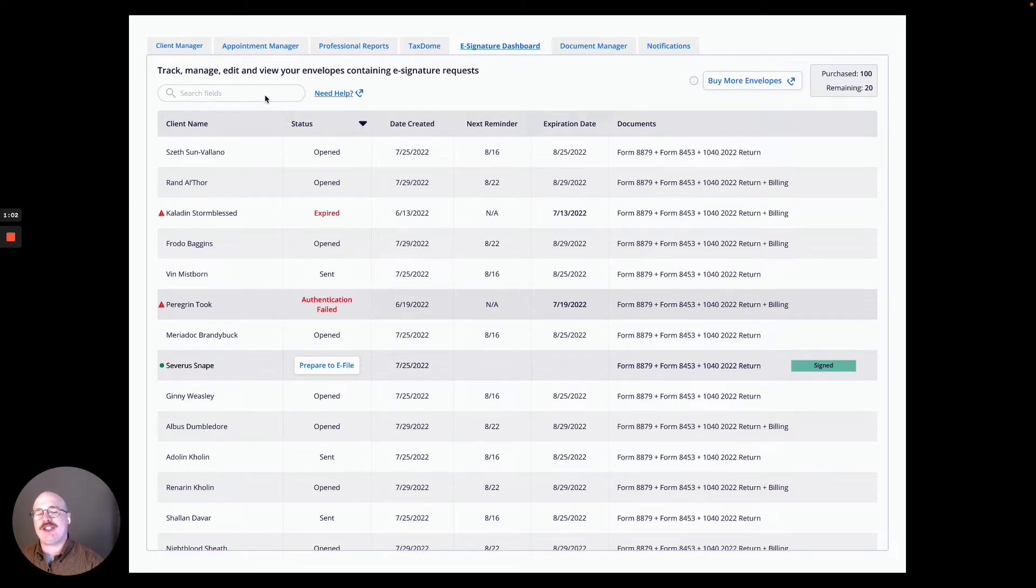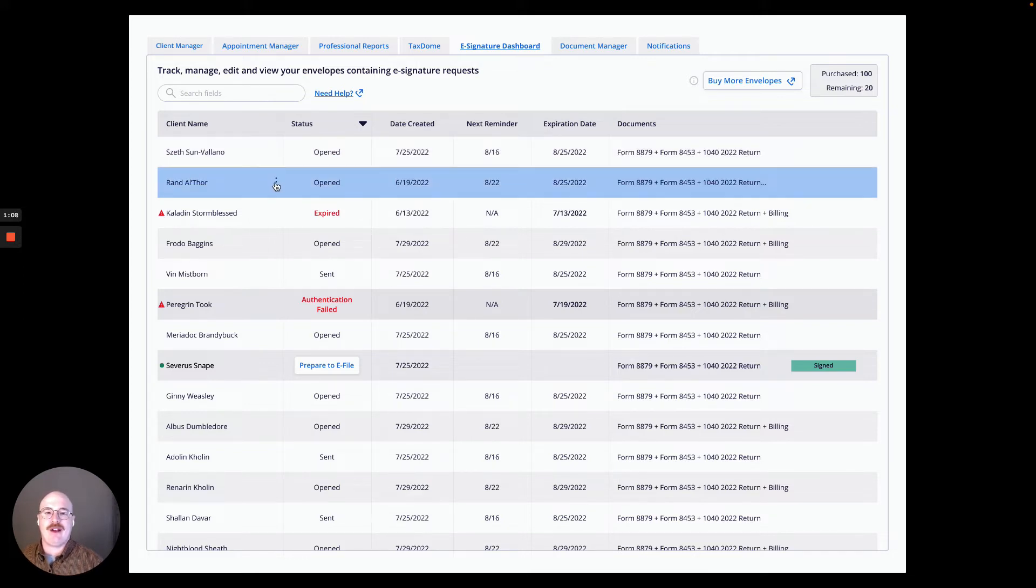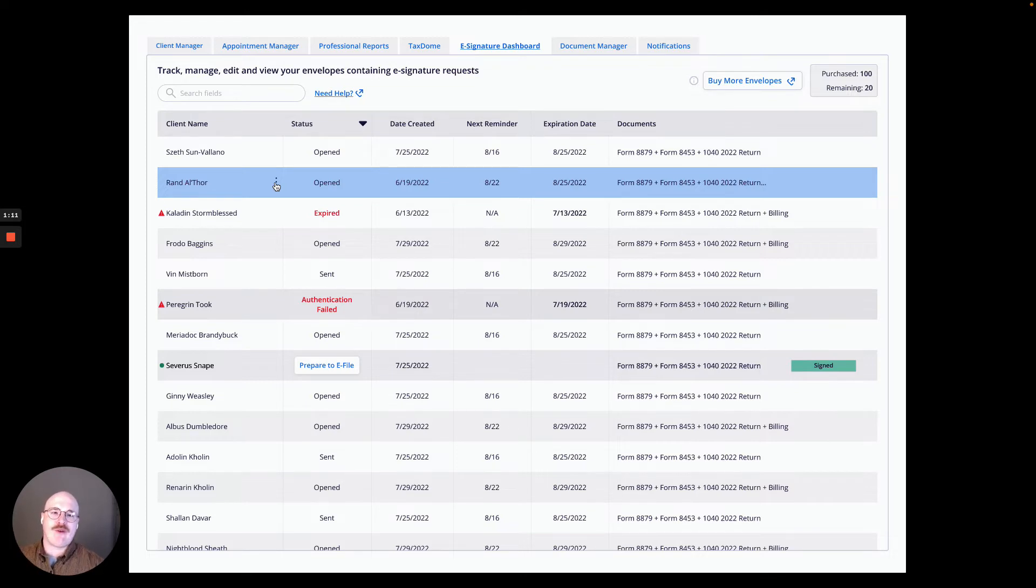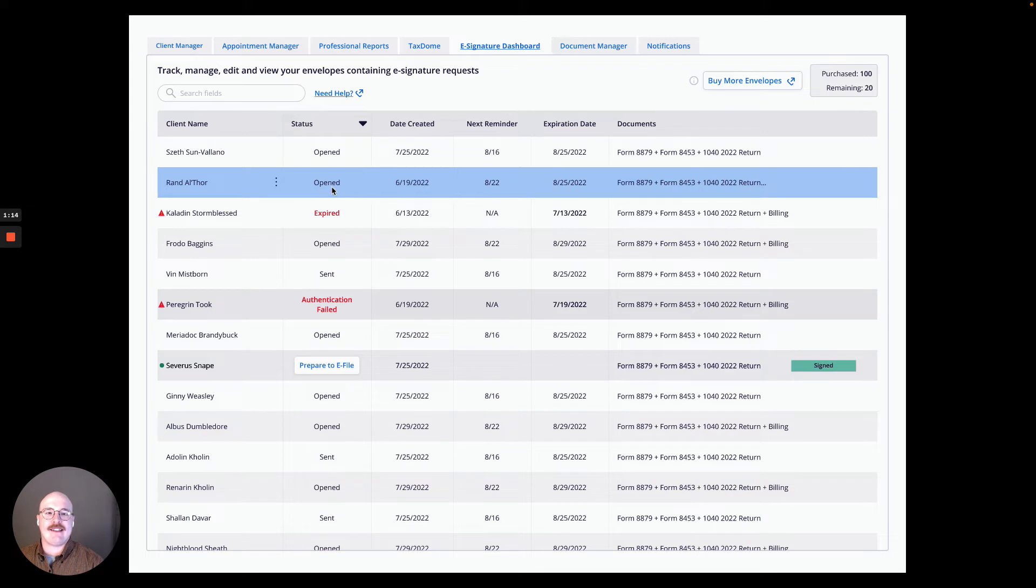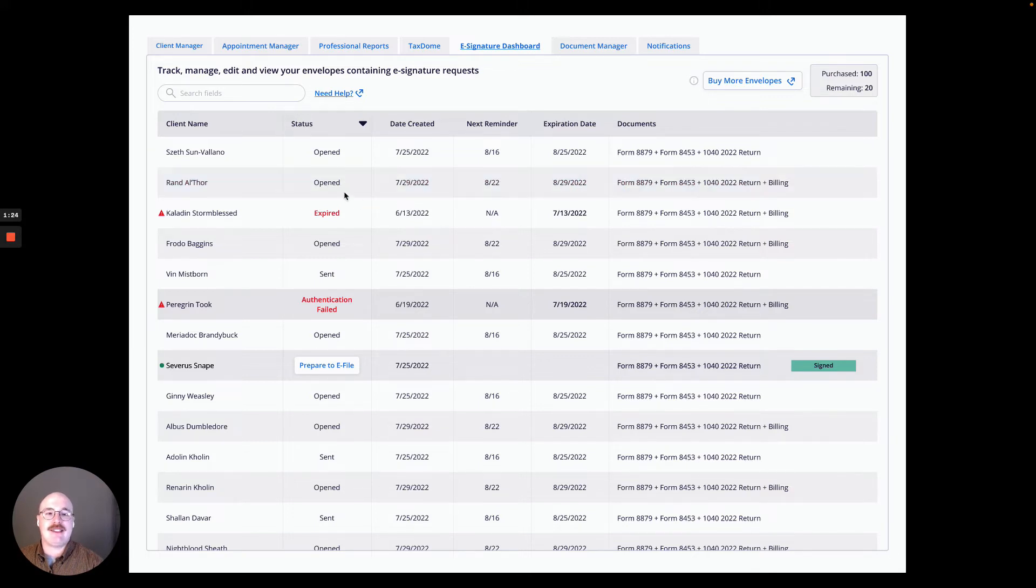But for right now, I'm going to show you some of the cool features and tools you can utilize within the dashboard. So let's say I want to go to my client Rand here and I'm able to see his status. I'm able to see the date that this was created. I'm able to see when the next reminder is going out and the expiration date for this request, as well as the documents attached to this request.